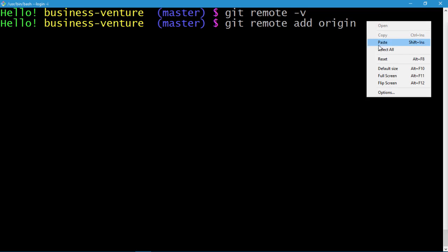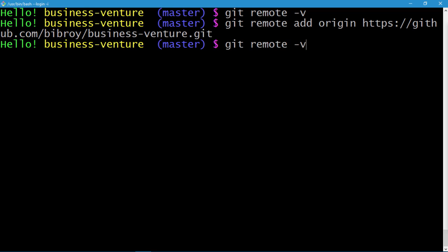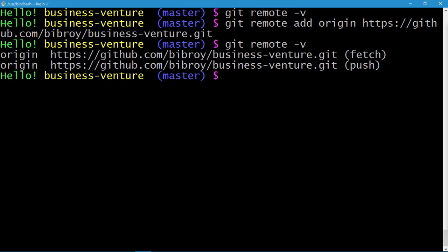Let's execute the command git remote add origin and then paste the URL. This command will connect our local repository to the remote repository, which we've named 'business venture'. Press enter, and let's issue the command git remote -v once again. Press enter, and here you go — the remote repository is now set up.